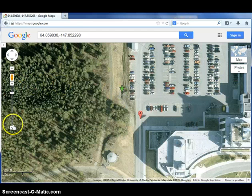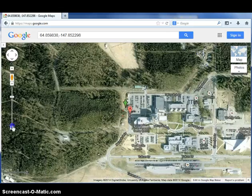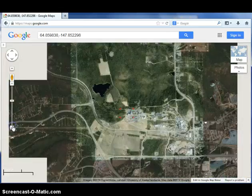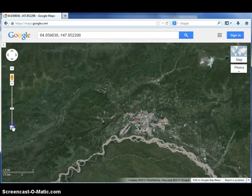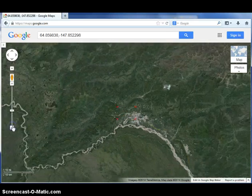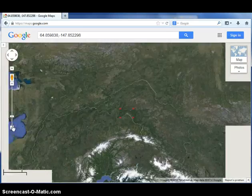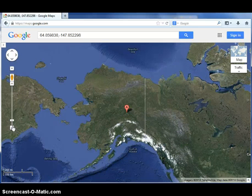Now you can zoom out to see more of the area around your station and town. You are now ready to create the screencast showing your location.